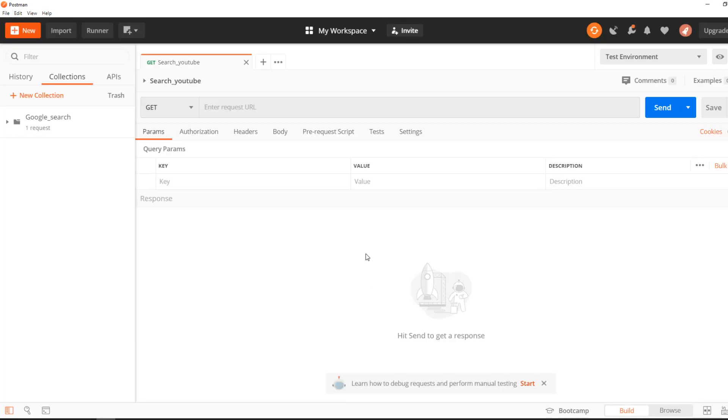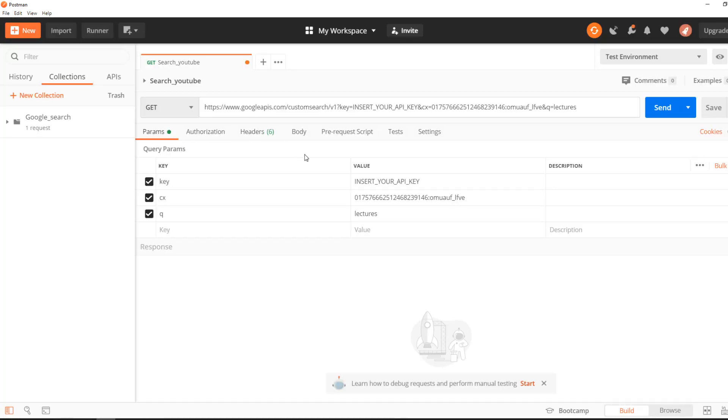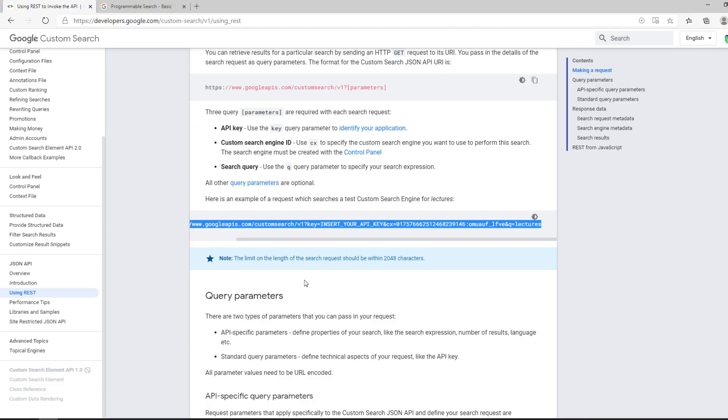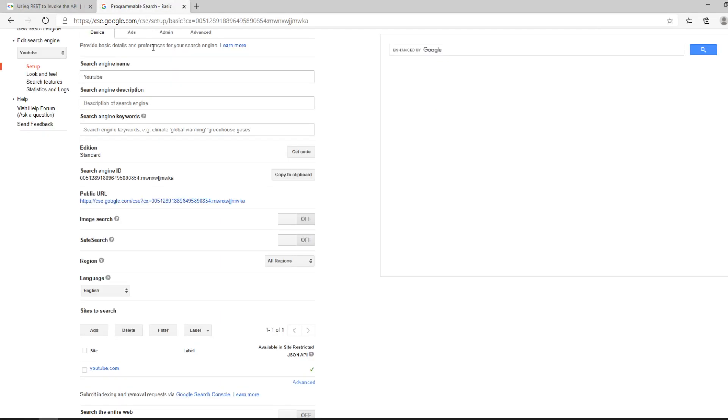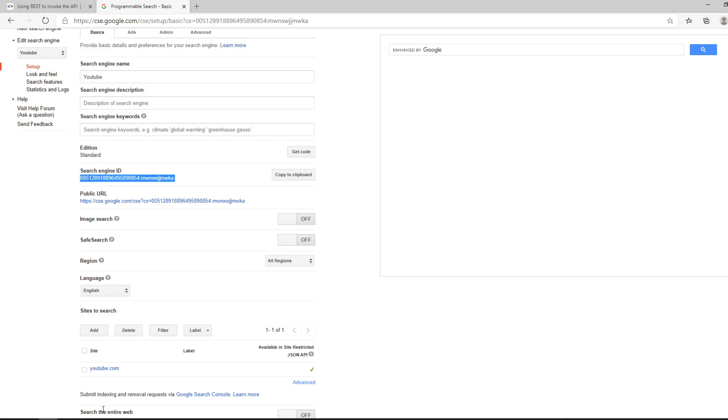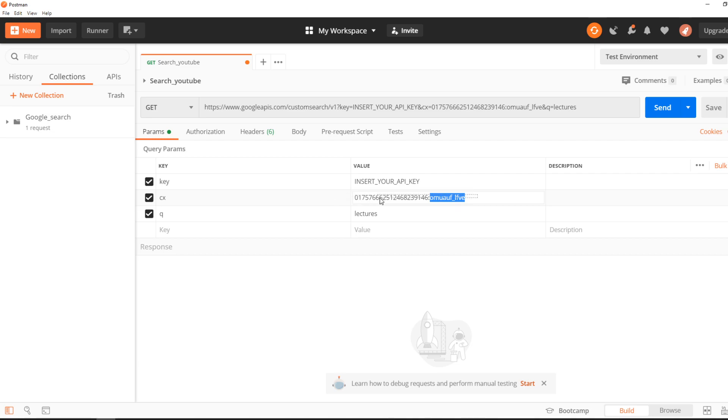For this example, you can see if you paste the example they gave you, you already have all the parameters set here: the API key, the custom search engine, and the search query. Search query meaning the words that you're using that you're looking for.